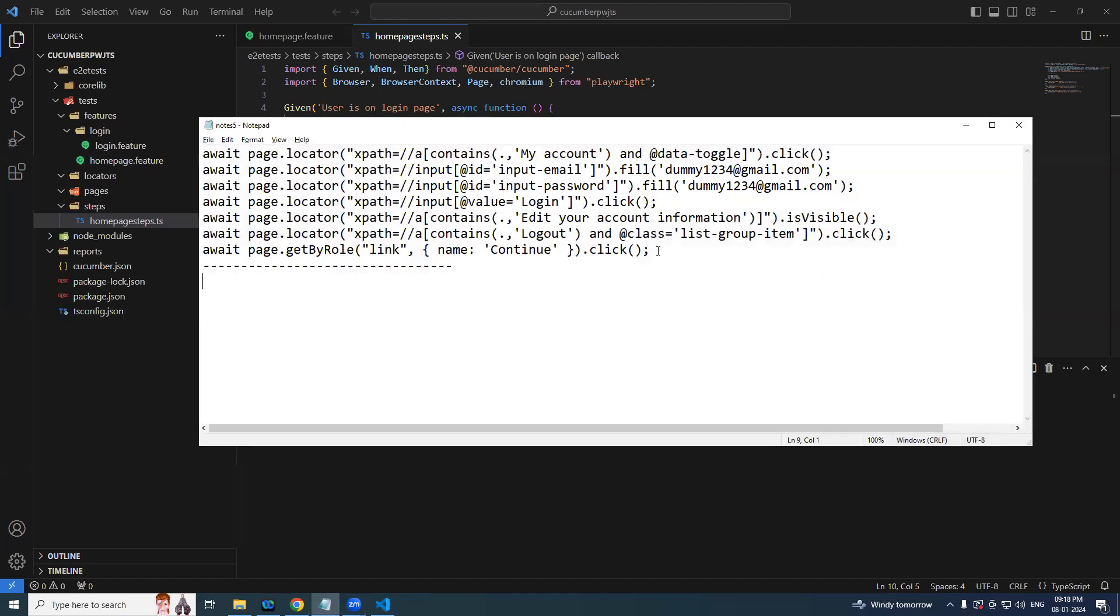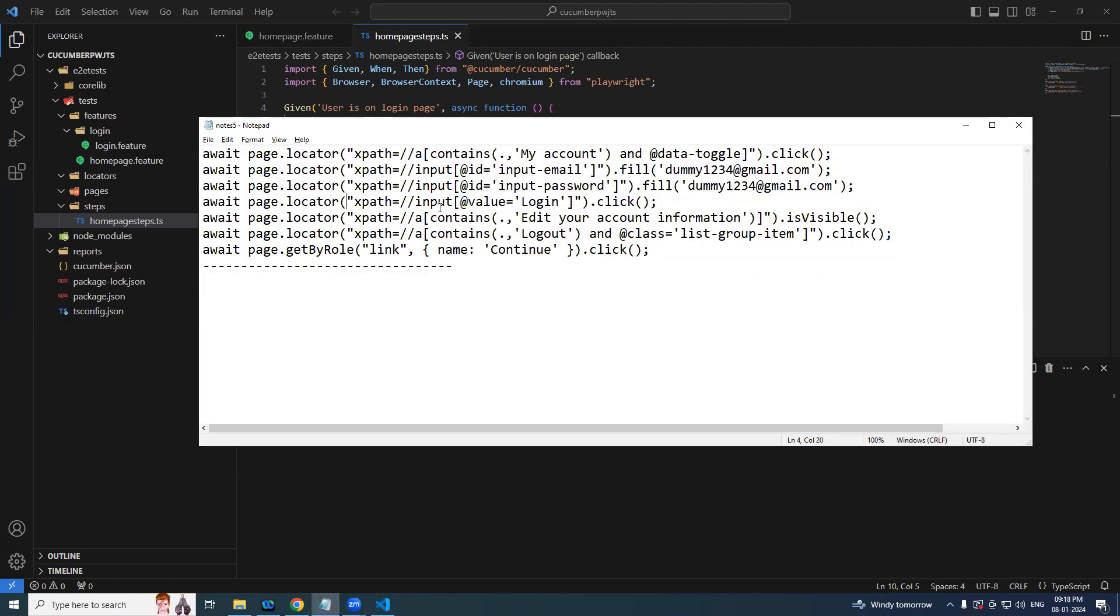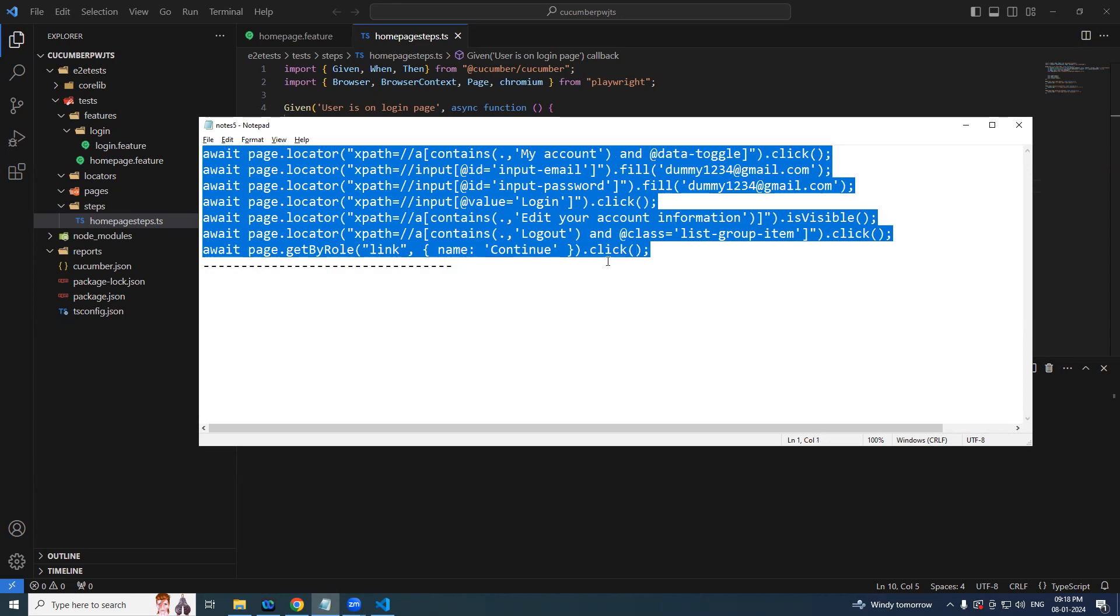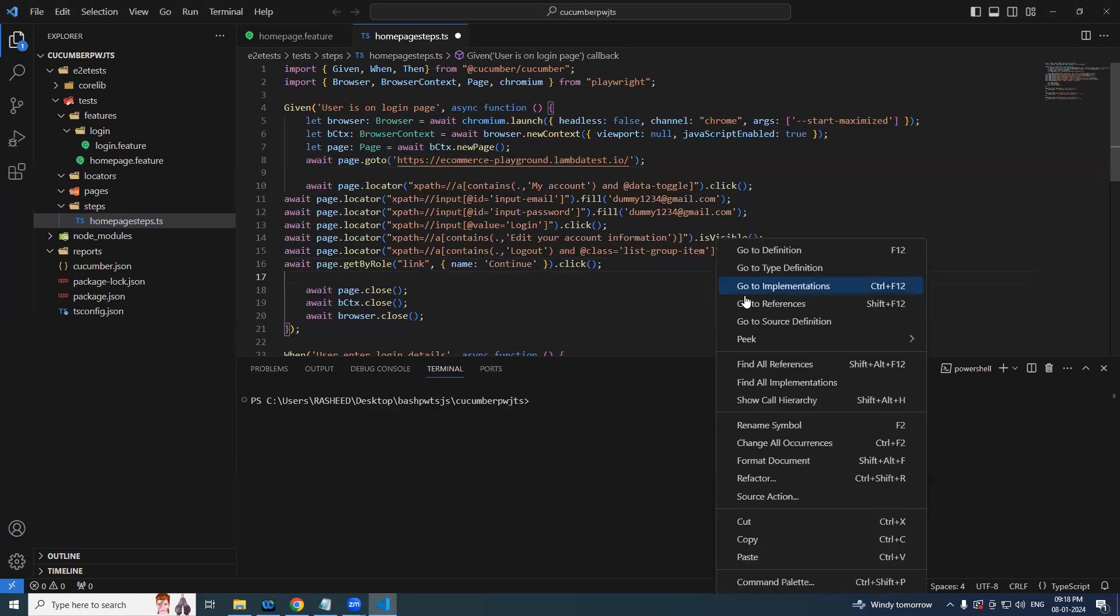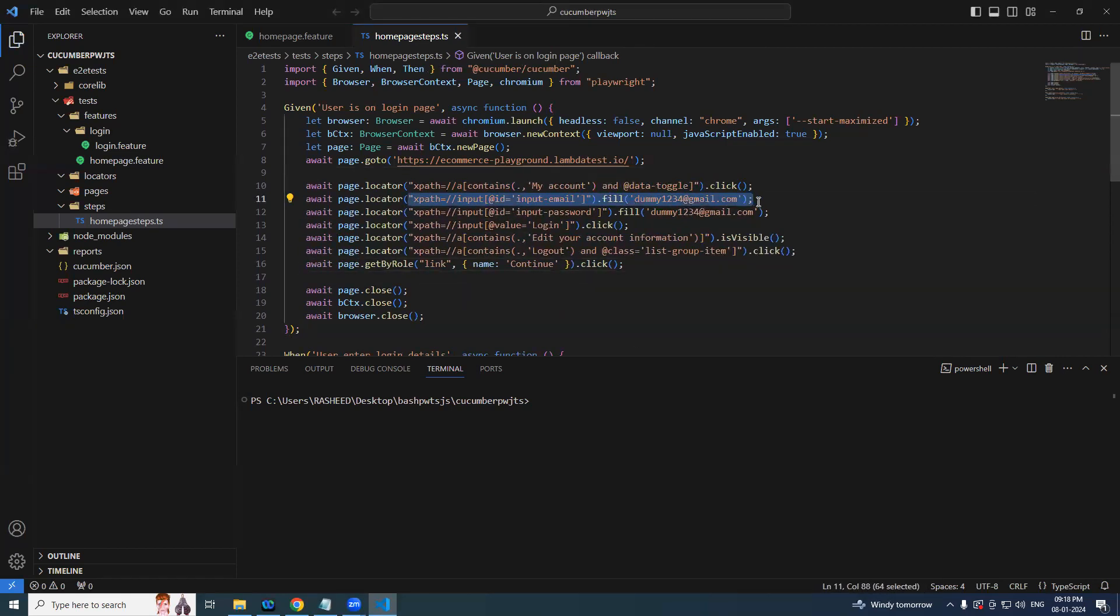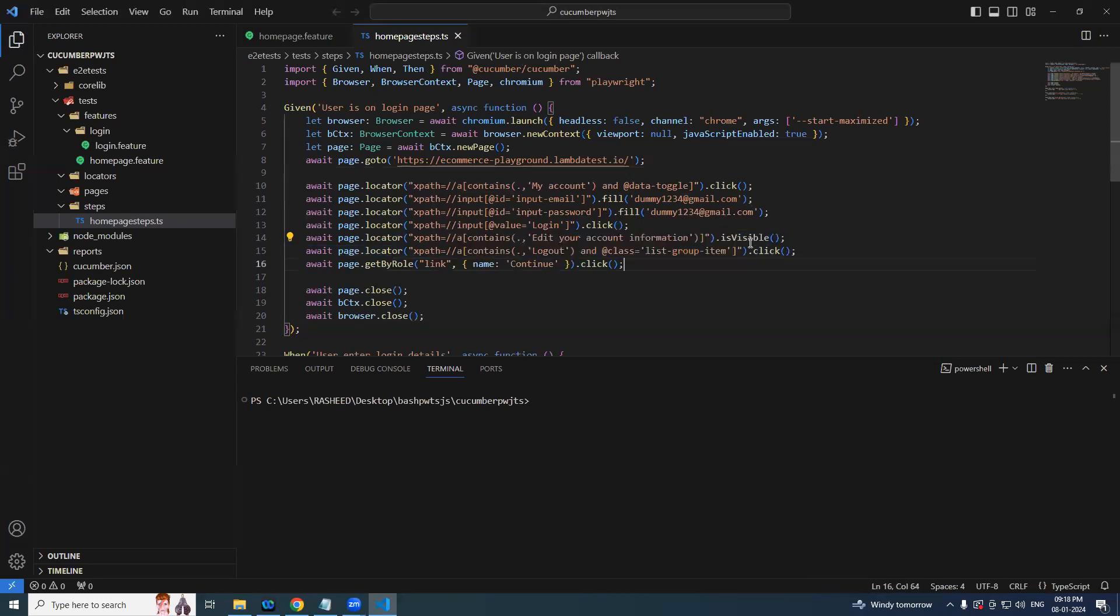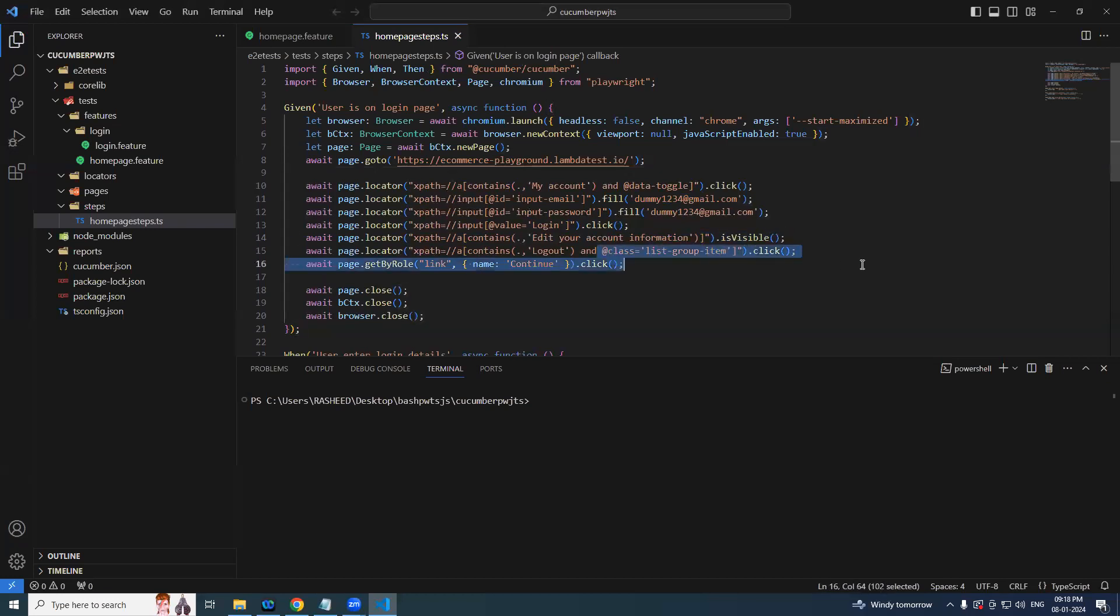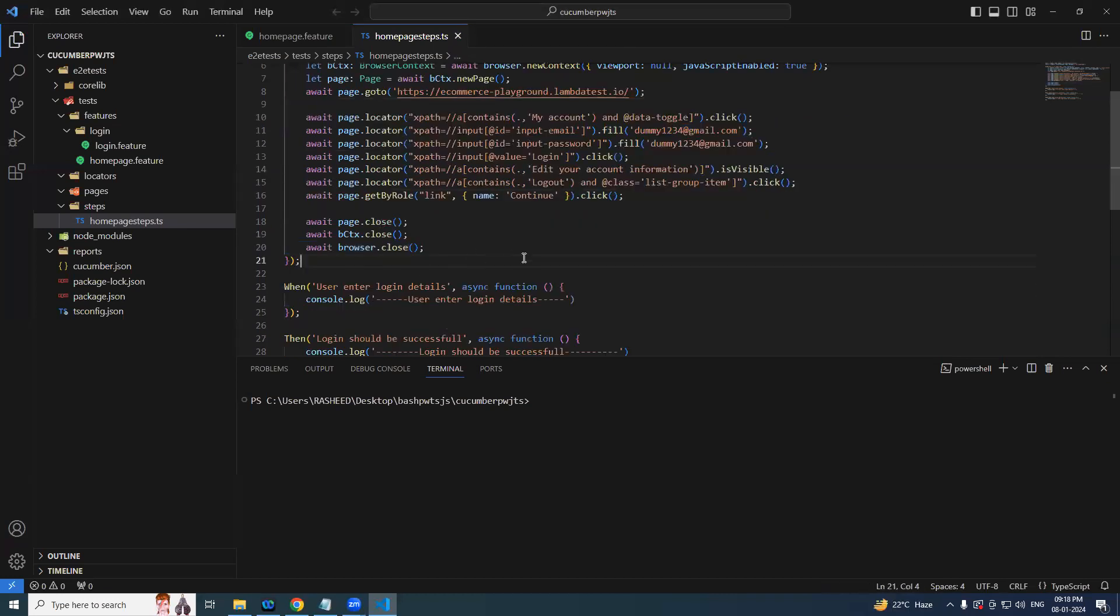And we will verify this particular edit account information if it is present or not, then we will simply log out, and then click continue. So this is the scenario we are going to see now. So we will be adding those lines over here. To save time, I have already written those lines.